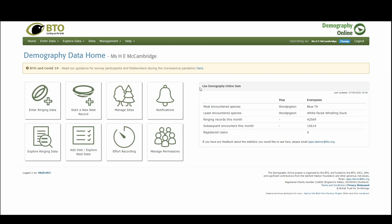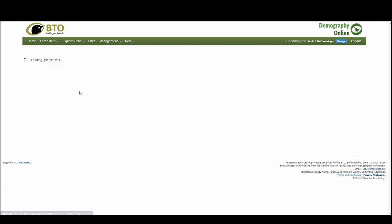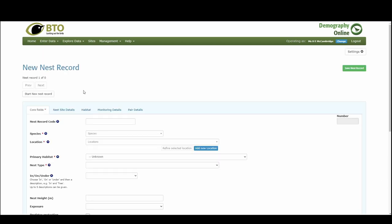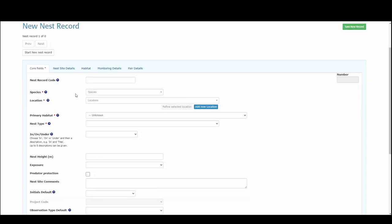What we want to do is start a new nest record. Either we can click the start a new nest record button or we can go to enter data and select nest recording and they will both bring us to this new nest record page. Let's start inputting our information.